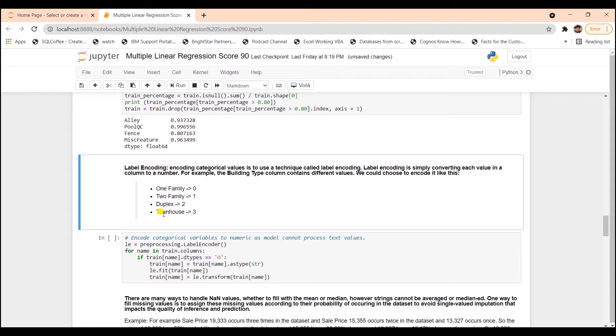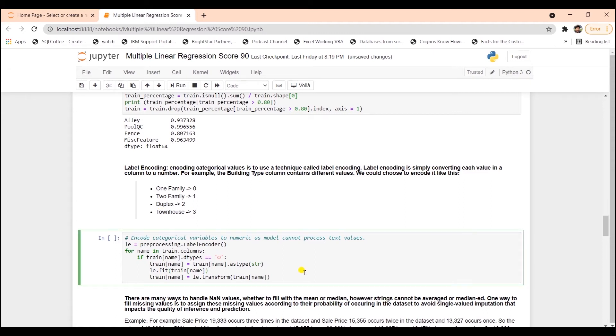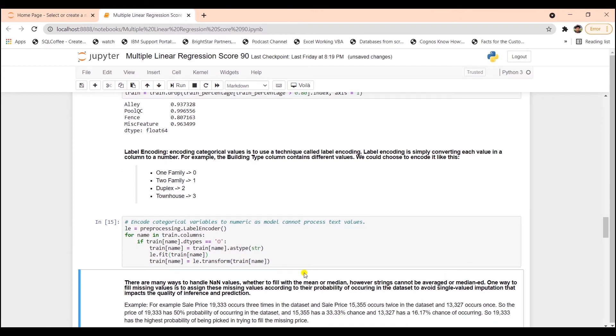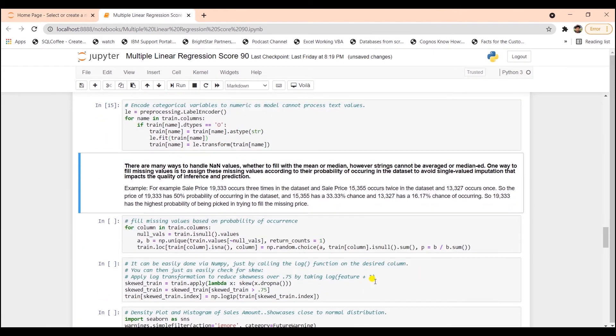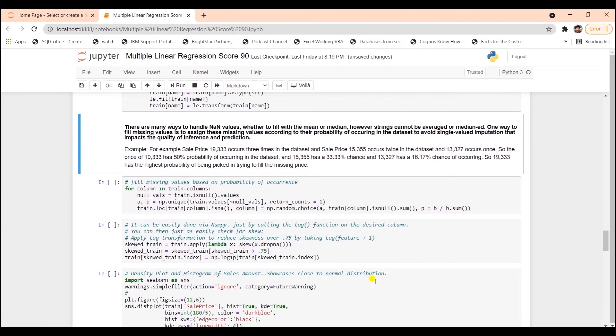Label encoding simply means converting each categorical value to a numeric. For example, the building type column contains different values such as single family, two family, duplex, and townhouse. We can respectively convert these to 0, 1, 2, and 3. Our dataset still has NAN values. We can handle NAN values in many ways, whether to fill these with mean or median.